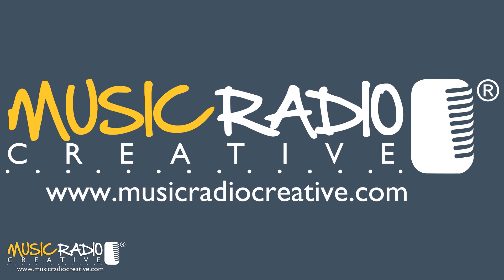If you have a question for me, feel free to tweet me or leave a comment below this video. I'm Mike Russell from musicradiocreative.com. I'll see you next time.